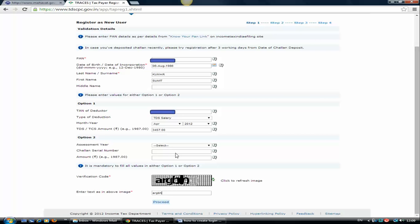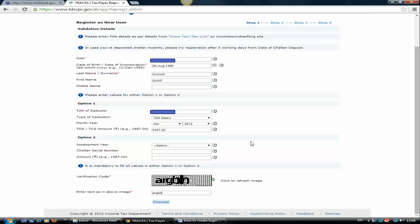You again need to select one assessment year. Whatever taxes you have paid, like self-assessment tax or advance taxes, any taxes which you have paid, you can select the assessment year. The challan serial number is a five-digit number which is available when you make the payment of taxes. This is also available in form 26AS. If you don't have form 26AS, then go to the challan you have paid, see the income tax return of that year, and take that challan number out.